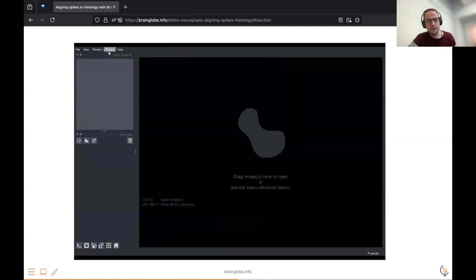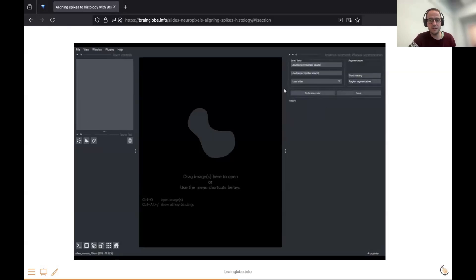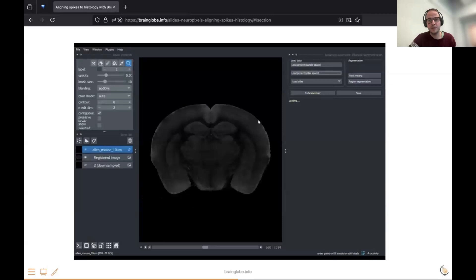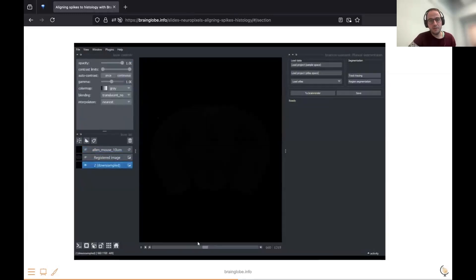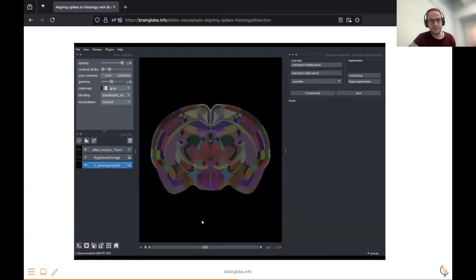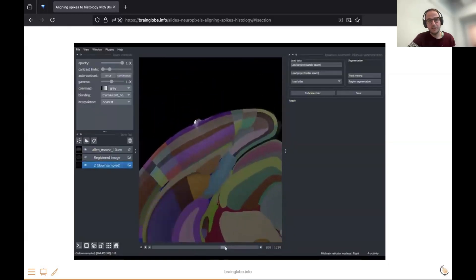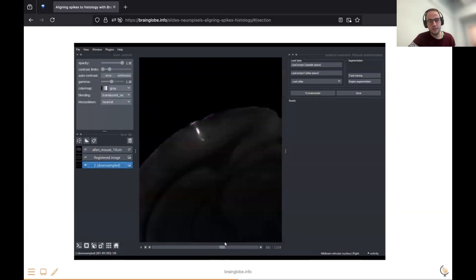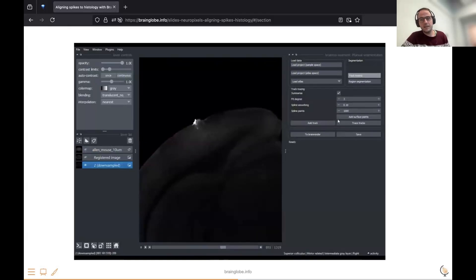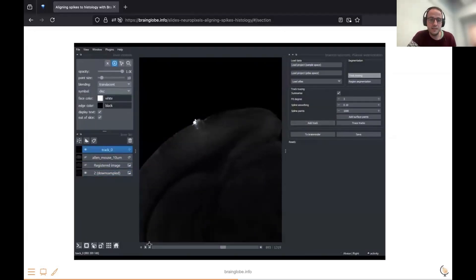Then we have a different tool called BrainGlobe Segmentation. You can load your results from the previous tools, either in the coordinate space defined by your sample or in the coordinate space defined by the atlas — which is more powerful because it allows you to overlay data from several samples. Here we've loaded it in sample space, and you can find the bright, fluorescently labeled probe in your data. Using the track tracing button, you can segment it out manually.